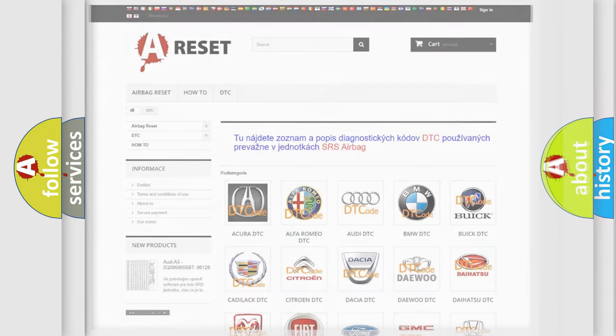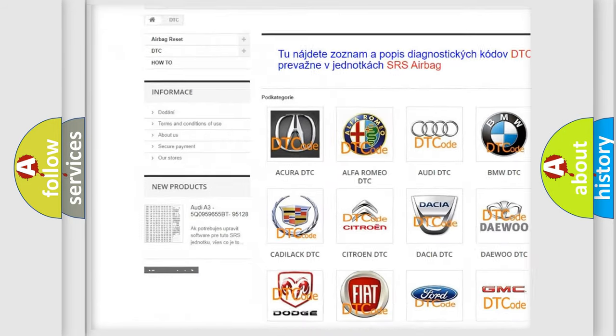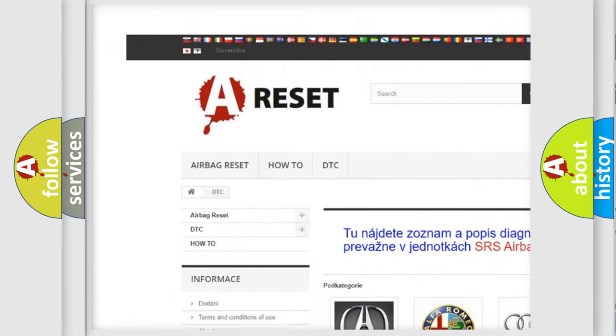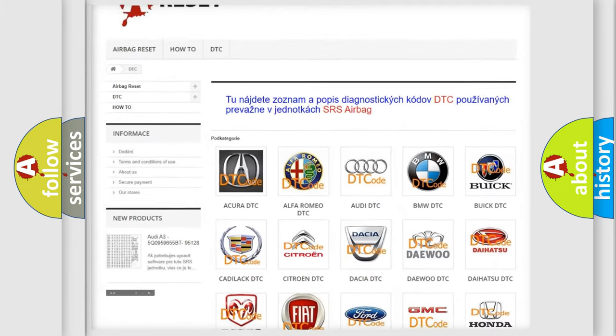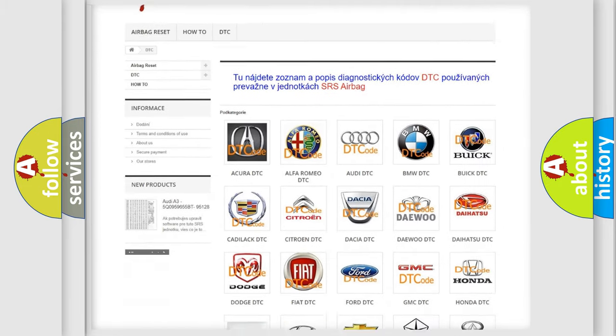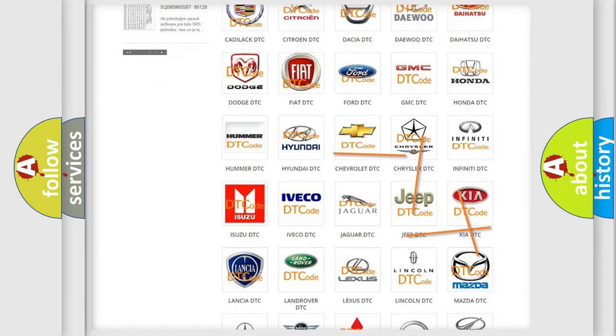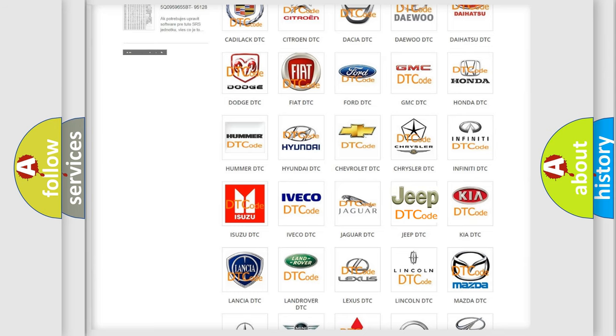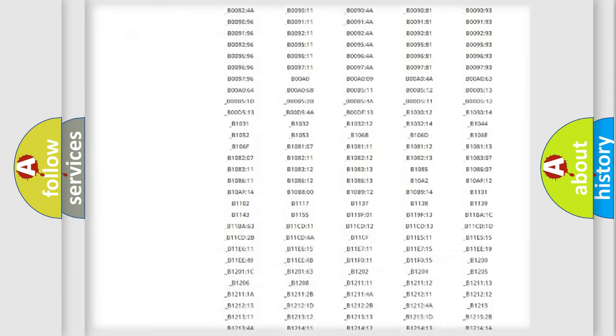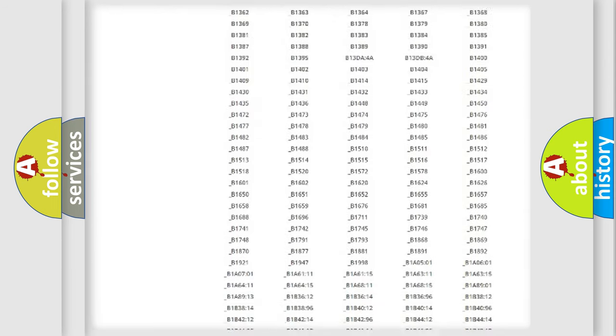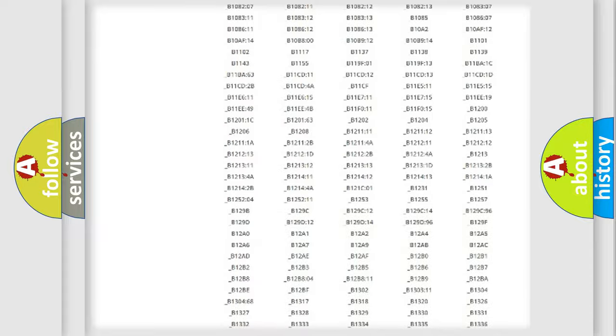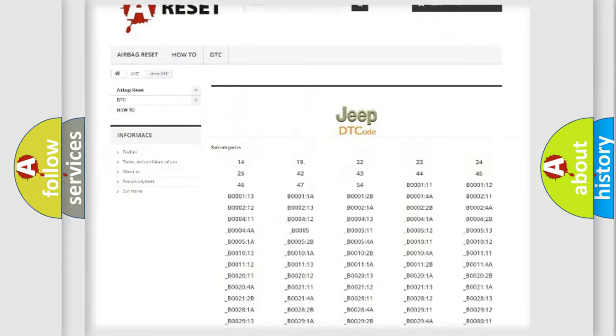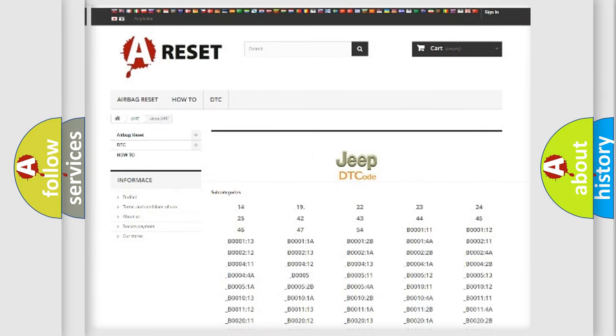Our website airbagreset.sk produces useful videos for you. You do not have to go through the OBD2 protocol anymore to know how to troubleshoot any car breakdown. You will find all the diagnostic codes that can be diagnosed in Jeep vehicles, also many other useful things.